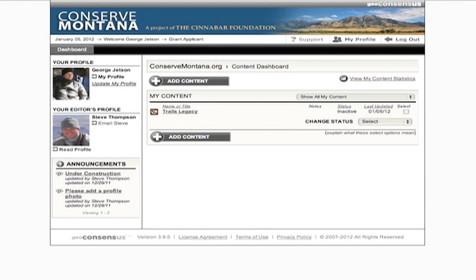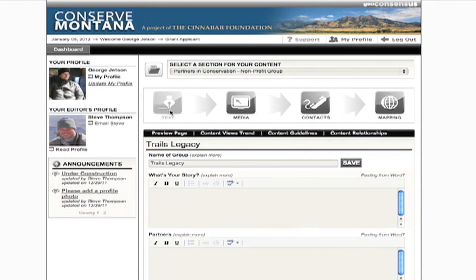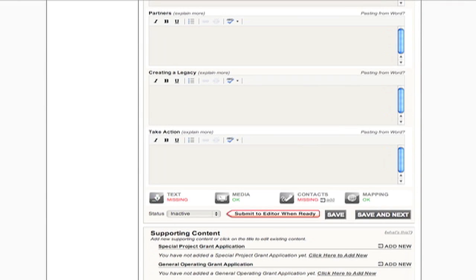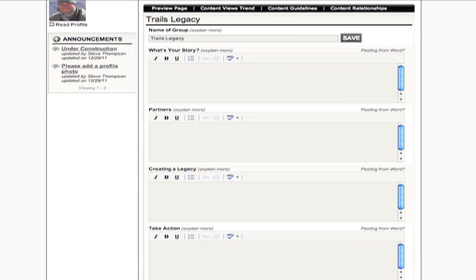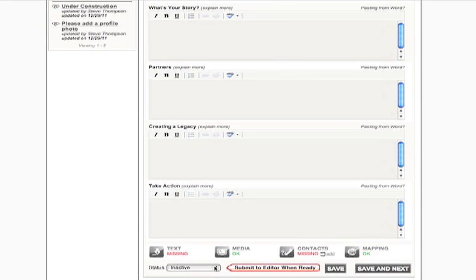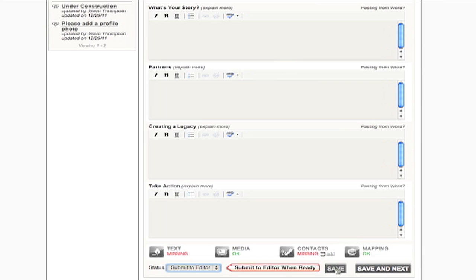You can come back at any time and continue to work on your profile. When you feel like you're ready, select Submit to Editor and Save. Your editor will review, edit, and then activate your content. You'll be consulted on edits that need to be made, if there are any. Once your page is active, you are encouraged to update regularly, and there's no need to resubmit to the editor later.